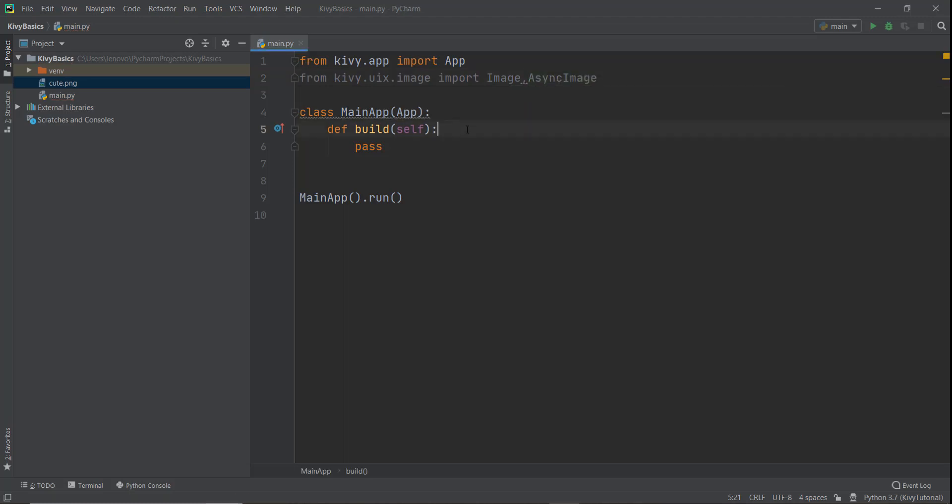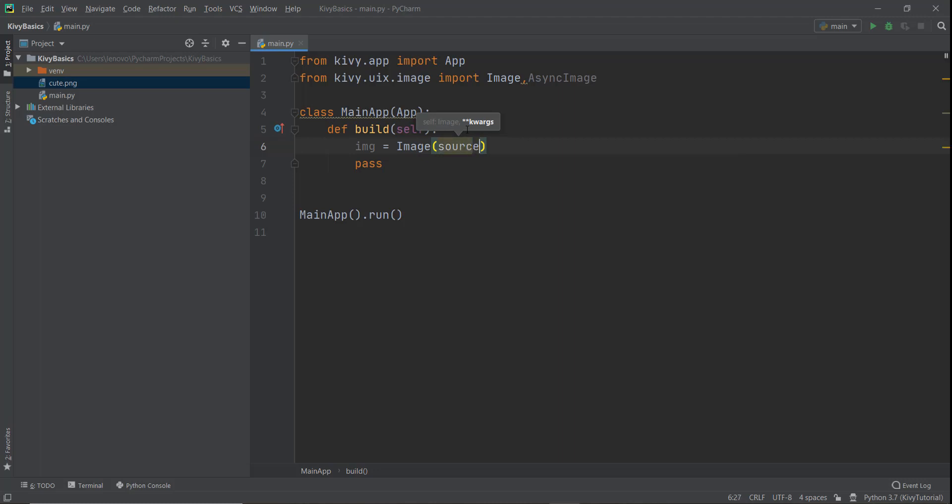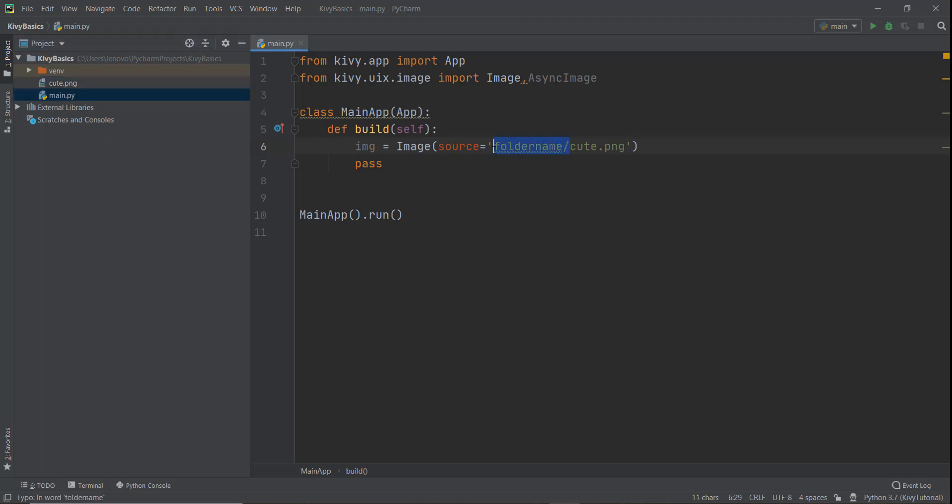And after that, I'm just going to create this variable of image. And I'm going to use the image functionality that we just imported. And it requires a parameter of source, S-O-U-R-C-E, and it requires a path of our file. So currently, the path is inside our project, so I'm just going to write cute.png. Now, if this cute.png was in another folder, then we would have written the name of the folder, so for example, like folder name, and then we would have put a slash and we would have gone to this cute.png. But because this cute.png is in the same path as this main.py file, we don't need to specify the folder name.